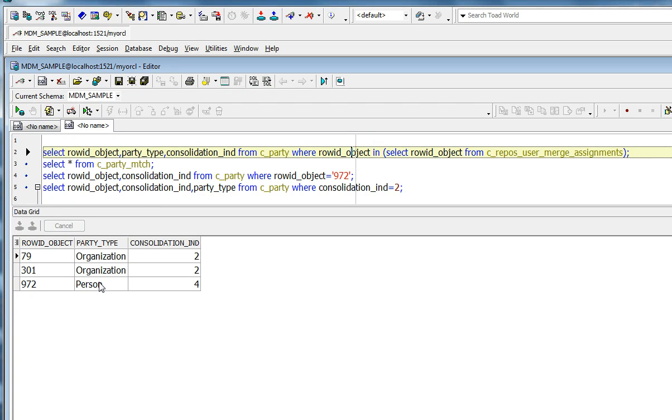And once these records are assigned and they are present in the merge assignments table, it cannot be assigned to any other user.